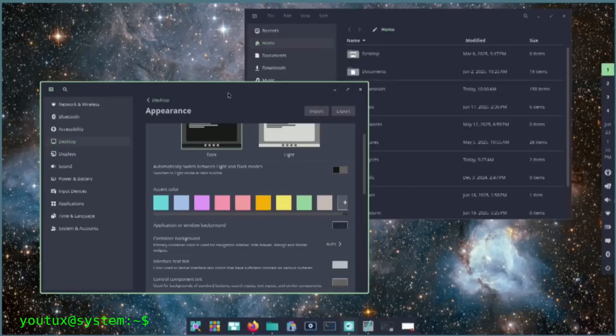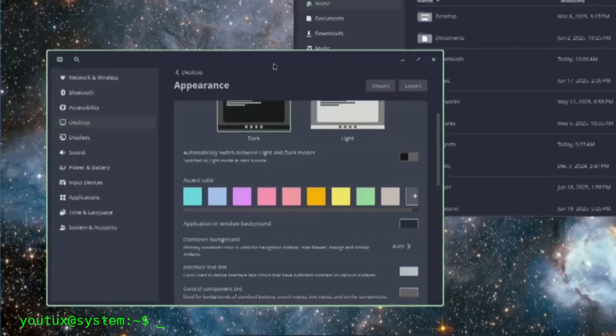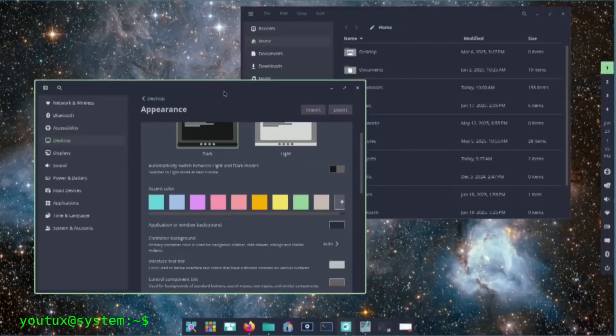The launcher borrows without mastering. The settings organization copies familiar patterns without refining them. Workspace management adds functions without rethinking the metaphor.